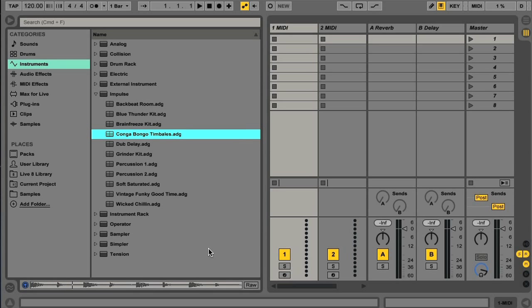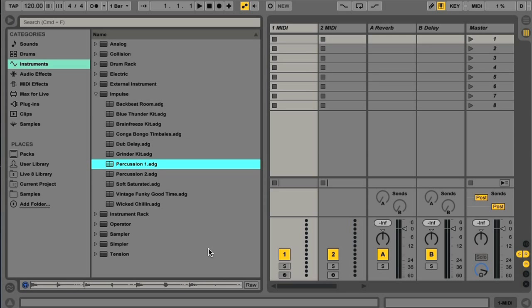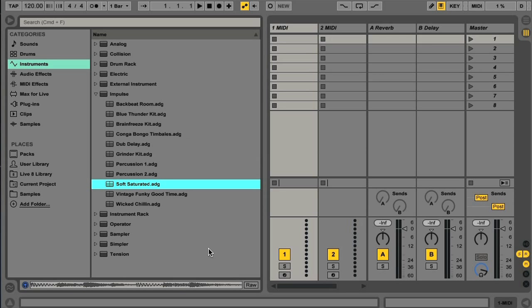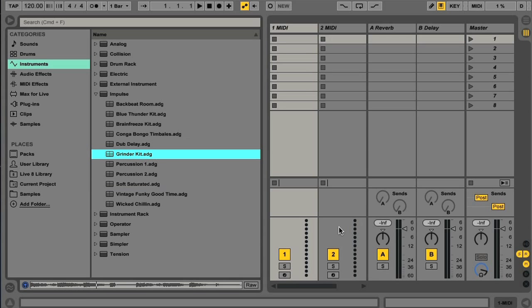As you can hear, selecting results now previews them using Live's improved auditioning facility. As before though, this is stopped with the spacebar, and turned on and off more permanently with the switch at the bottom, and the preview volume set with the cue dial on the master channel.